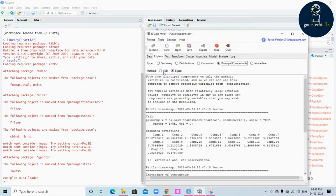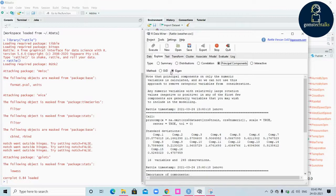SVD stands for Singular Value Decomposition, which uses a centered and possibly scaled data matrix and is preferred for numerical accuracy. Eigen uses a covariance matrix to determine the eigenvalues.